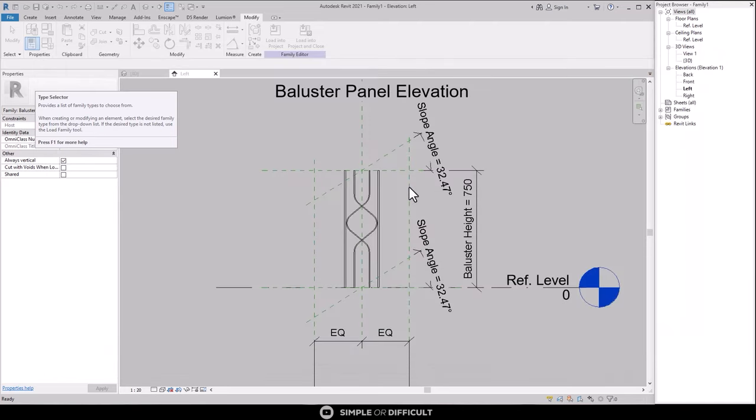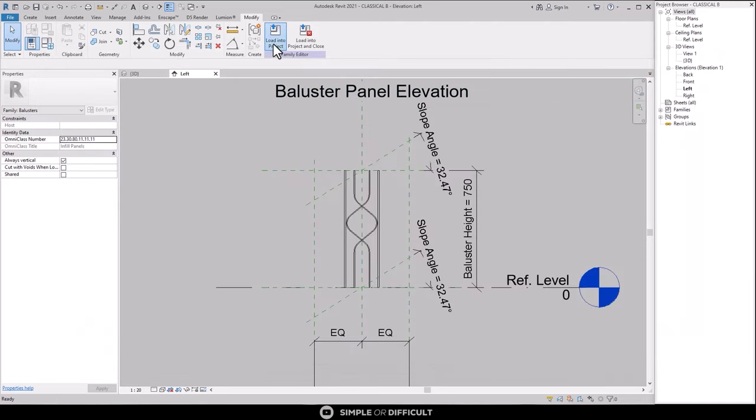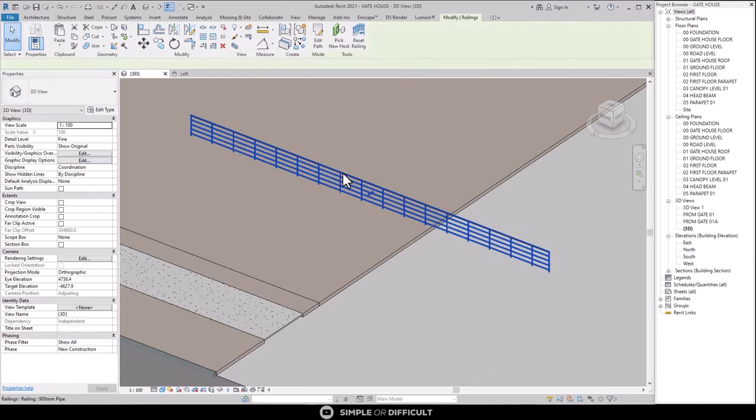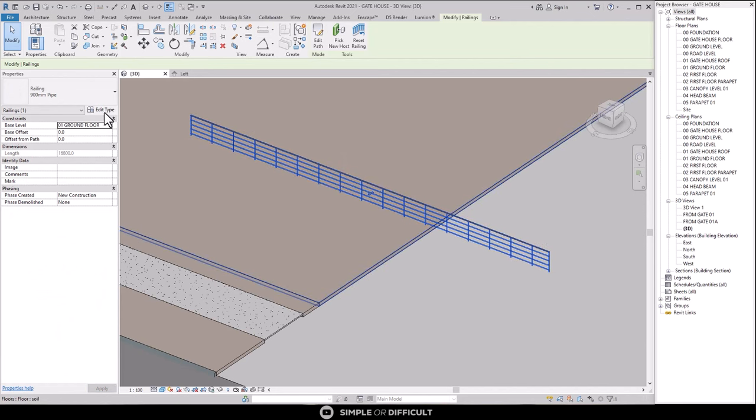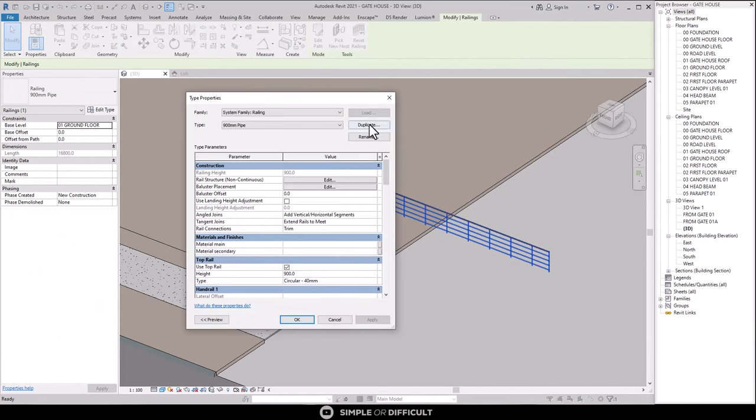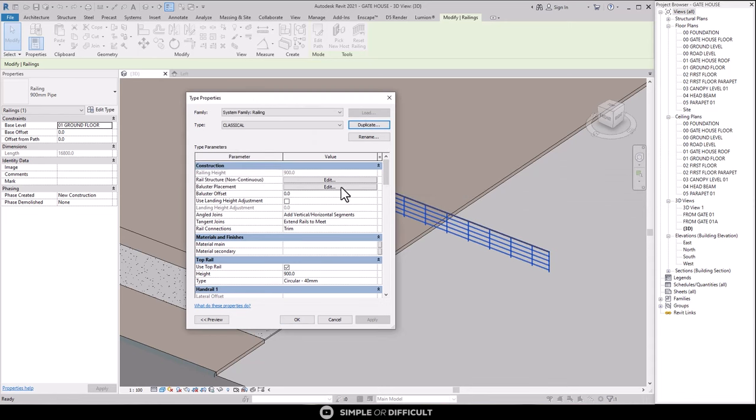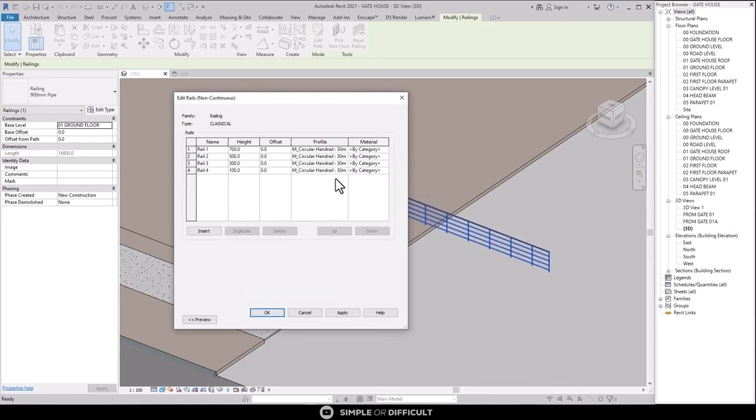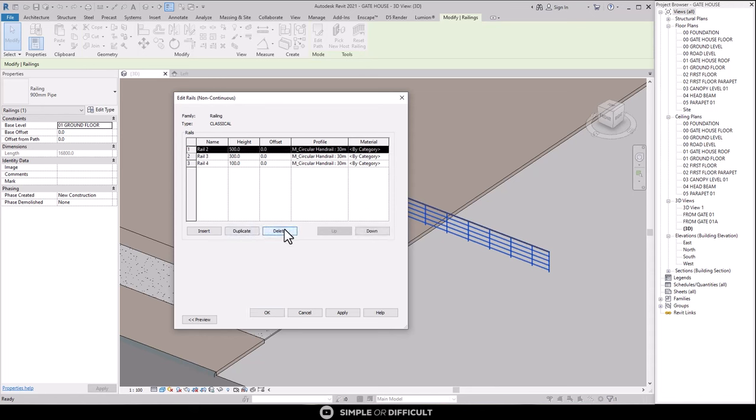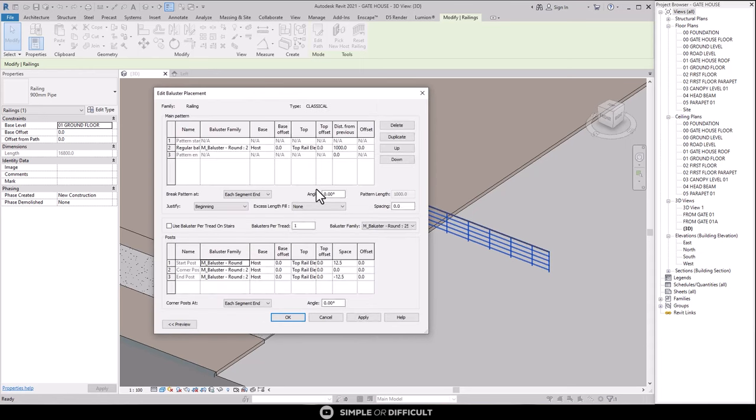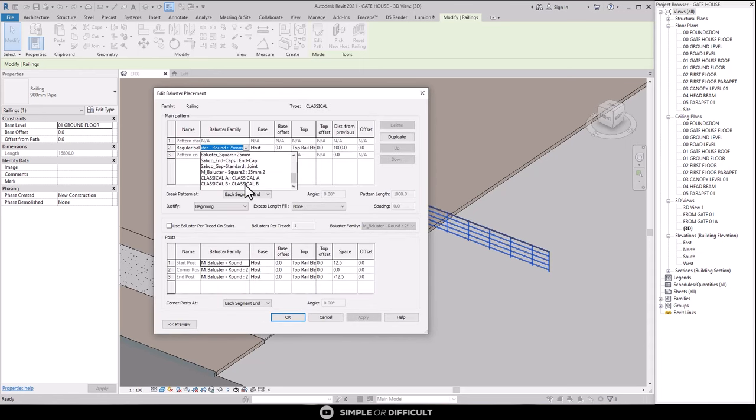Now, we are done saving the profile. Let's load the profile into the project file. Next thing we are going to do is do the exchange I talked about. So, first, we duplicate the handrail and then rename it appropriately. Edit the rail structure. Select everything in there and delete them. Now, let's edit the baluster placement. Click on the drop down. Select the balustrade we just created. Hit OK.